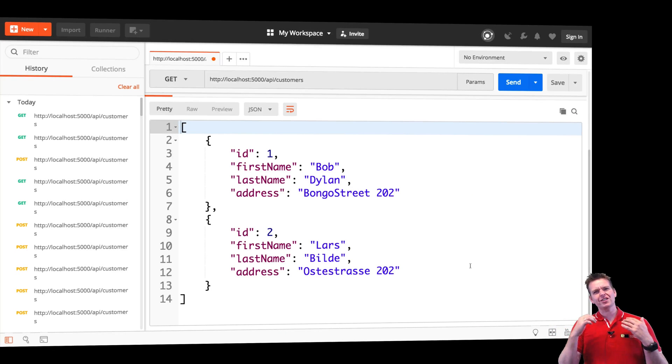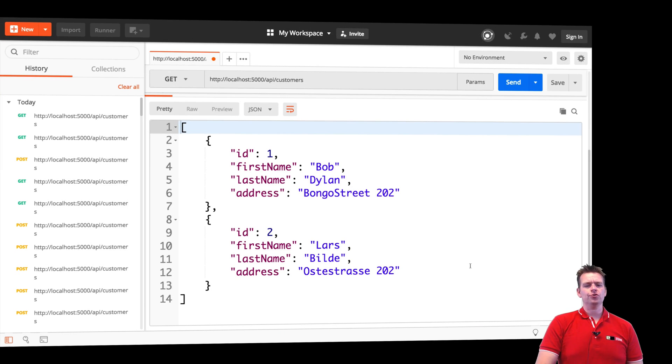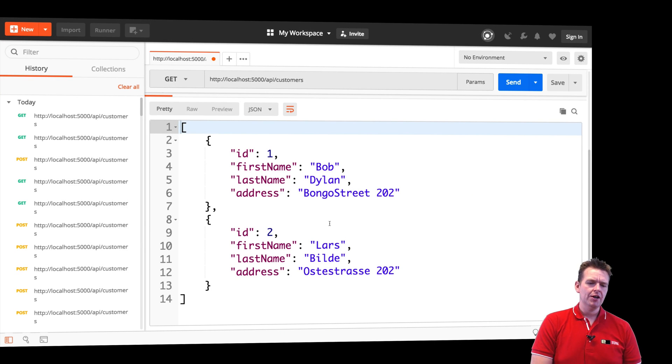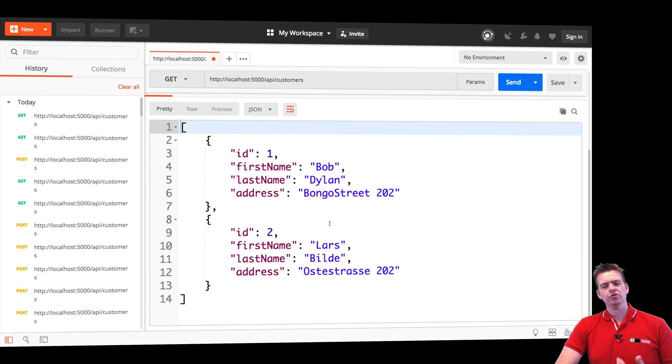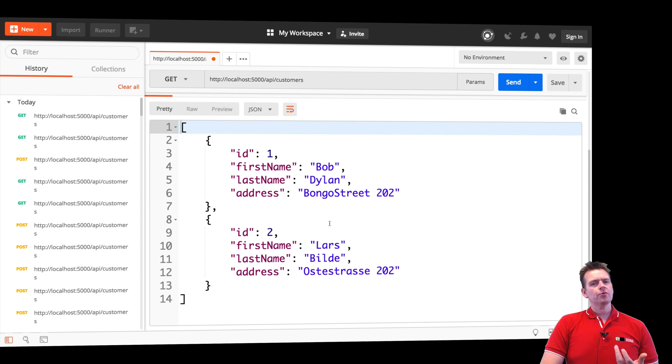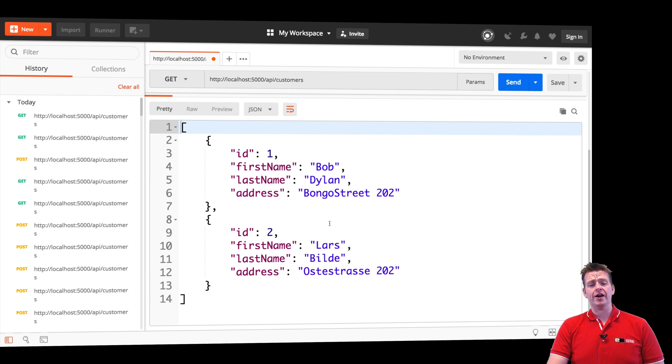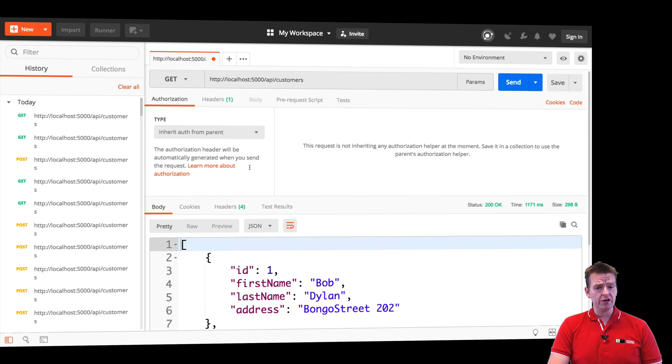Welcome back. So I was extremely confused why the post customer didn't work last time, but how do you fix stuff like that? Well, we need to do a bit of debugging and I want to show you guys right now how you can do debugging.